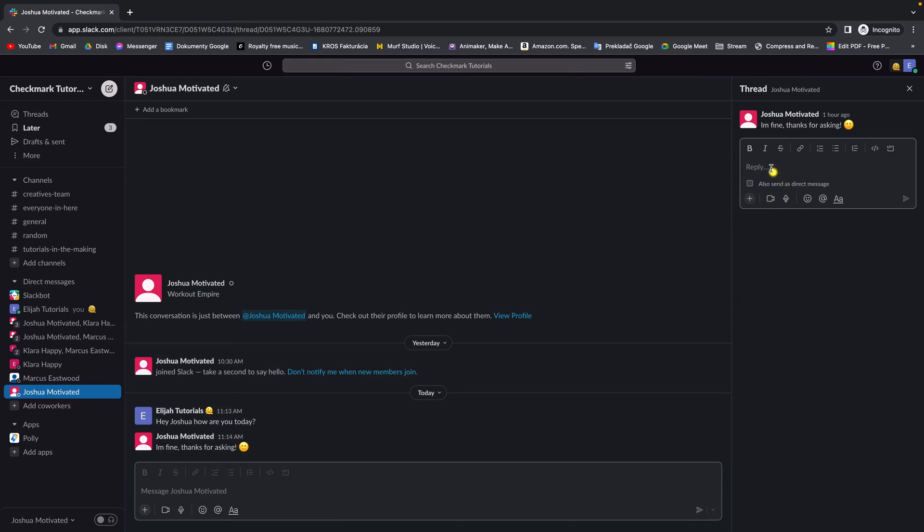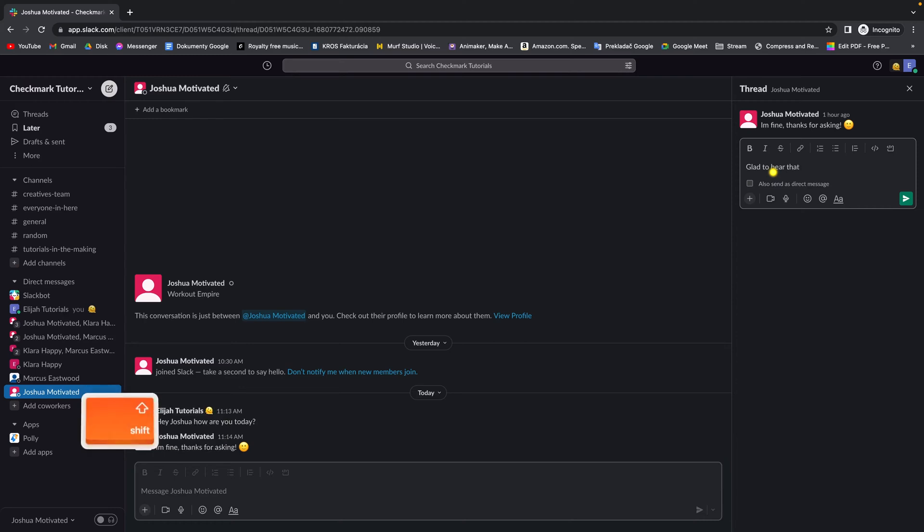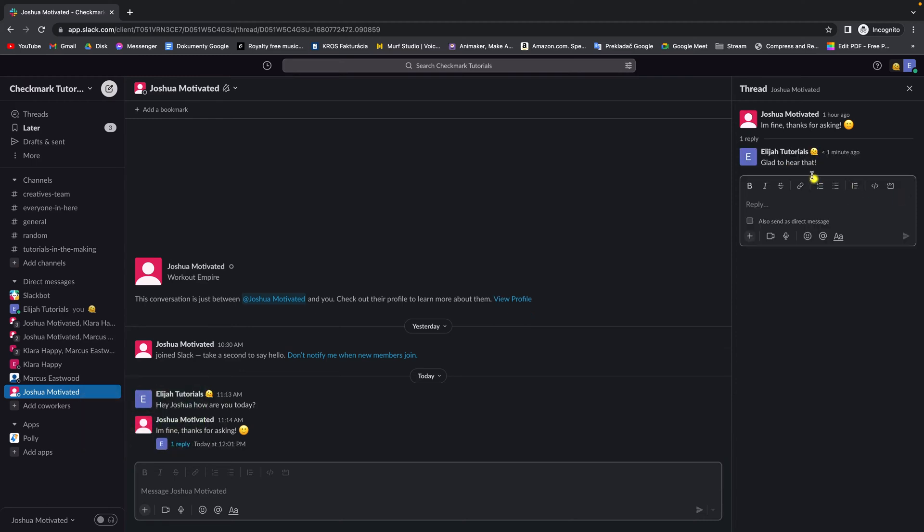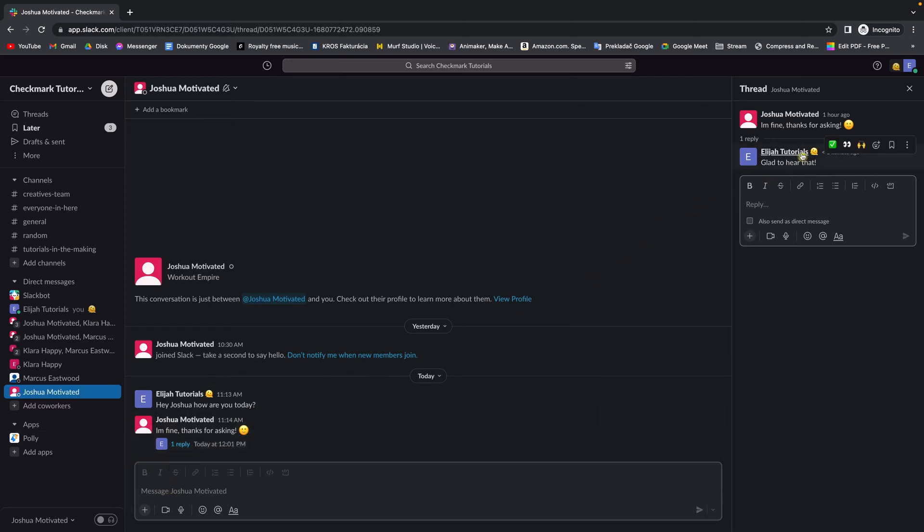So let's say I will reply glad to hear that and then send message and as you can see it will say one reply view in thread but it will not appear in here.